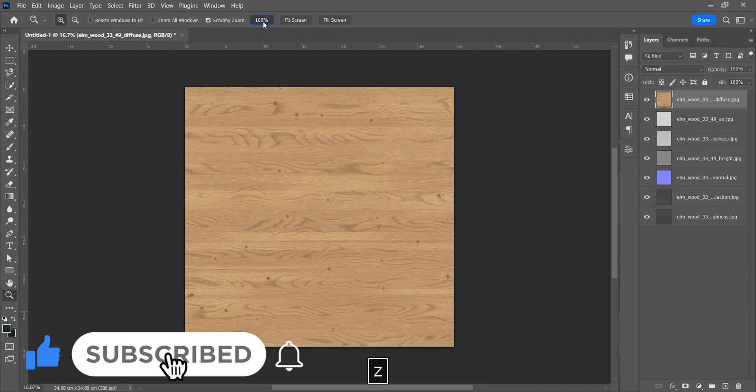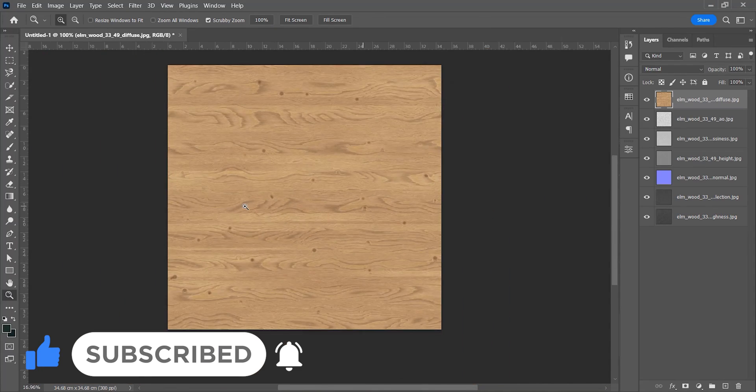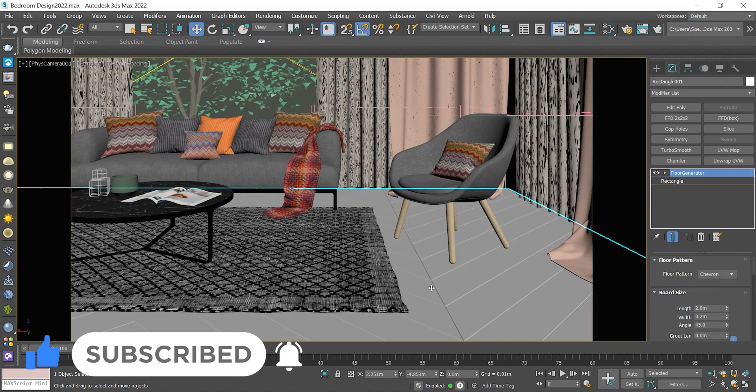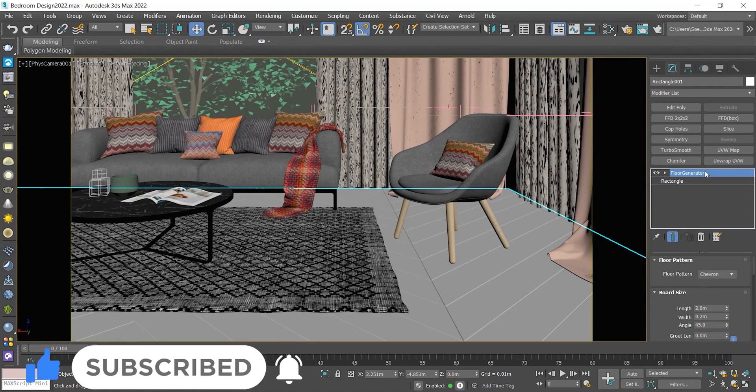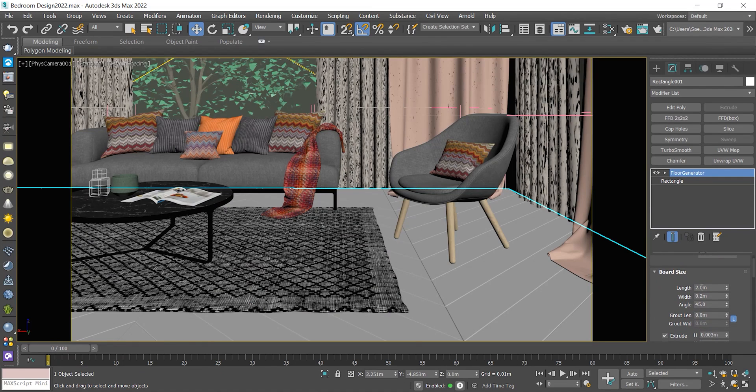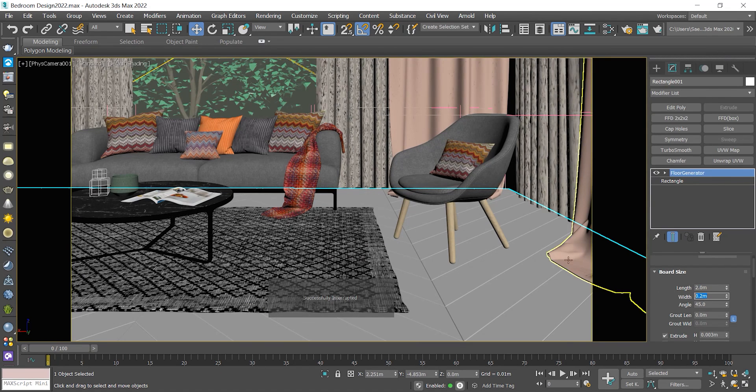All right, to find the ratio I get back to 3ds Max and check the floor generator lengths and widths. As you see here the length is 2 meters and the width is 20 centimeters, so it means the ratio is 10 to 1.